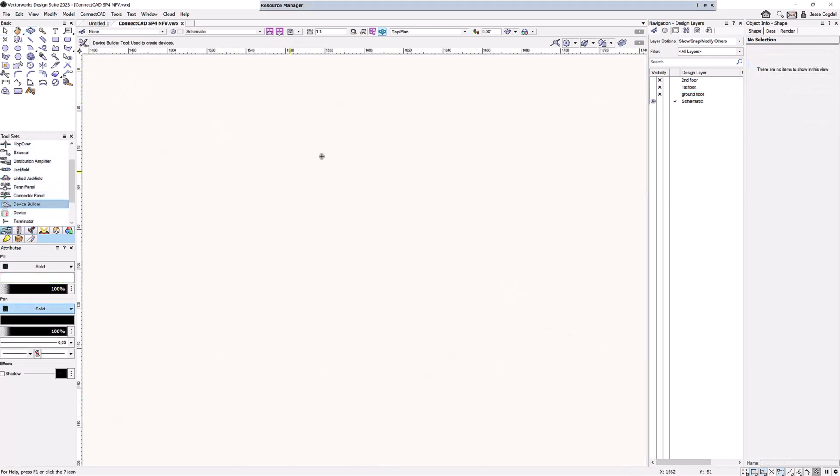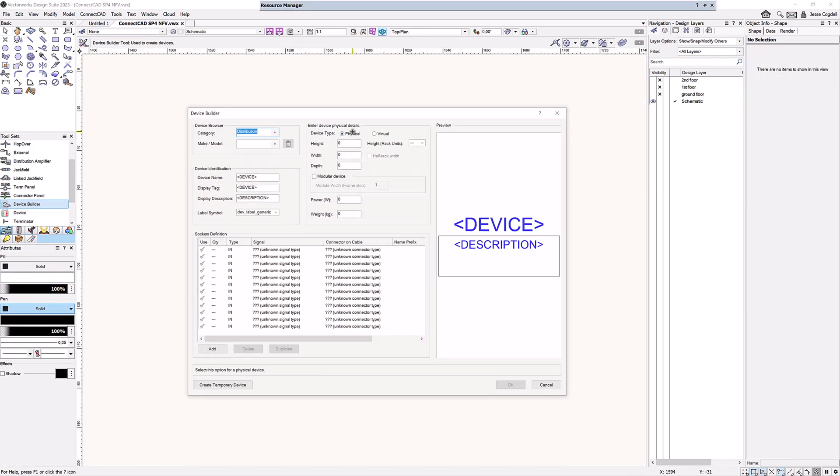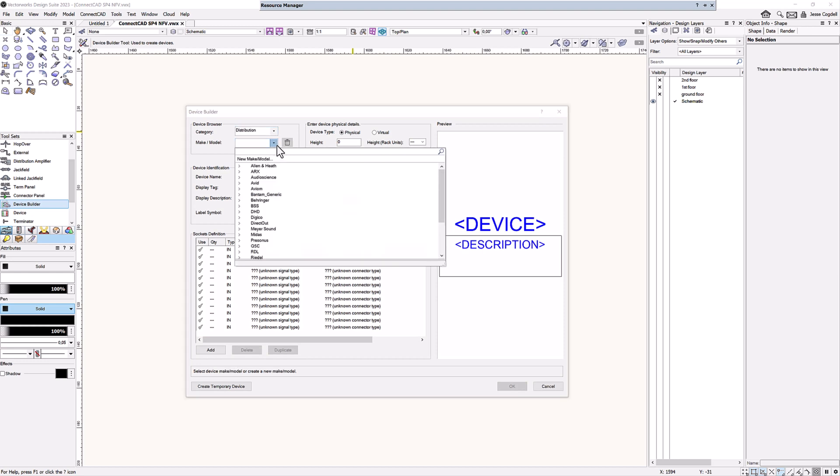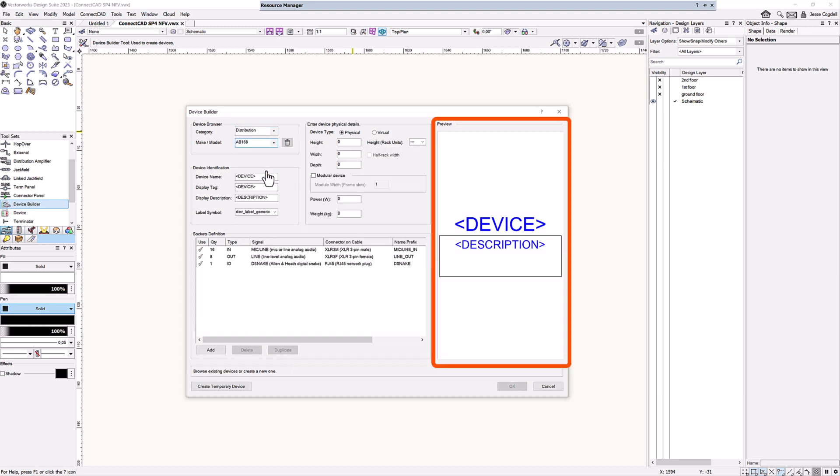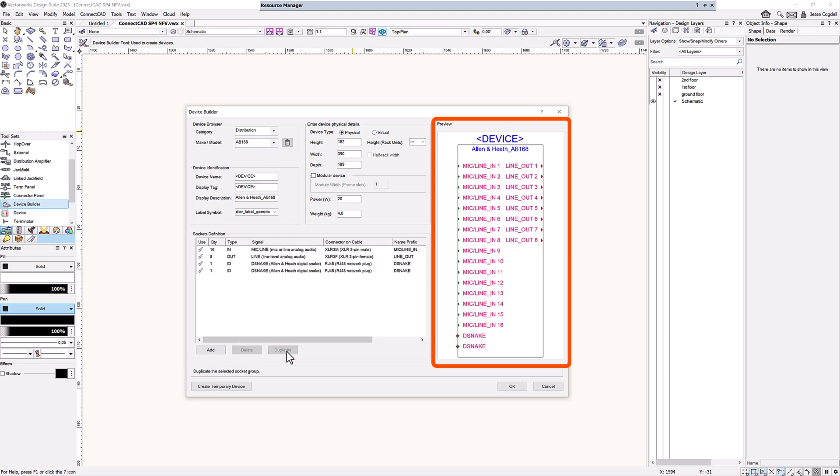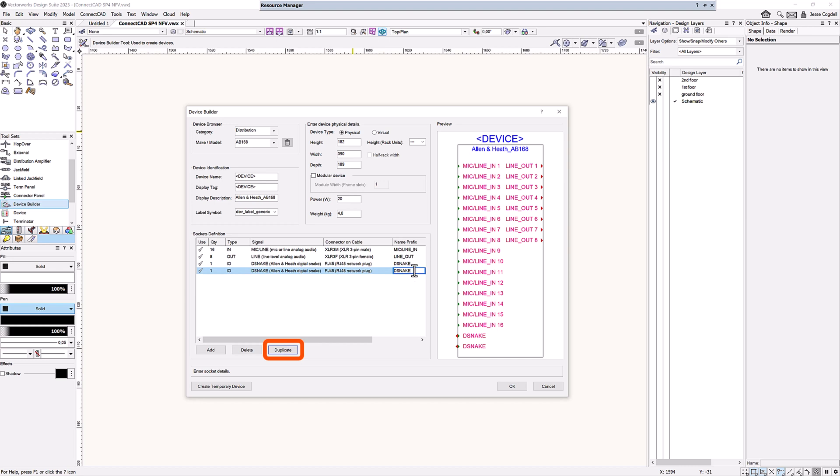Enjoy an easier schematic device creation process with the Improved Device Builder dialog. See how your devices will look with the new preview pane, and customise existing library devices faster by duplicating and editing existing sockets.